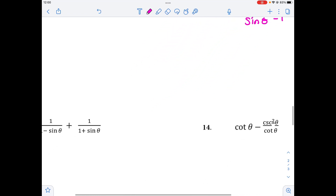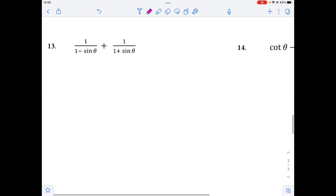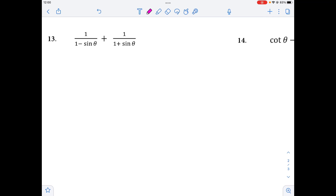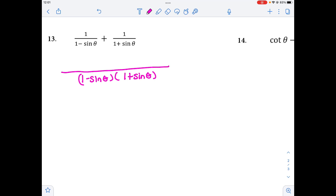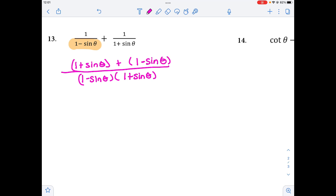For number 13, the last two problems are simplifying. We've got two fractions being added, so we need like denominators. The common denominator is (1 minus sine of theta)(1 plus sine of theta). The first fraction is missing the plus factor, so it goes to the numerator, and the second fraction is missing the minus factor, so it goes to its numerator. Remember we're adding, so don't forget to add. Combining like terms: 1 plus 1 is 2, and the sine theta and negative sine theta cancel, giving us 2 on top.